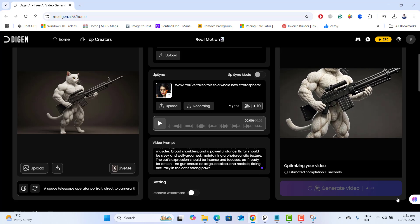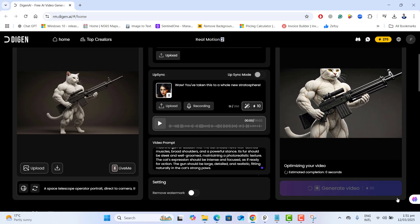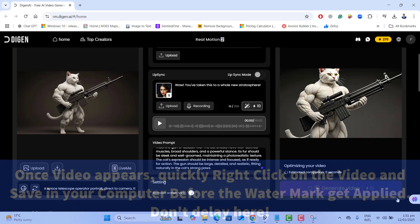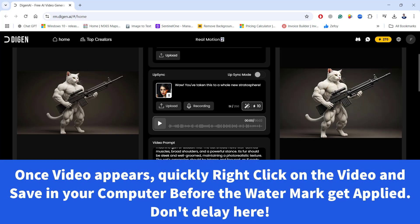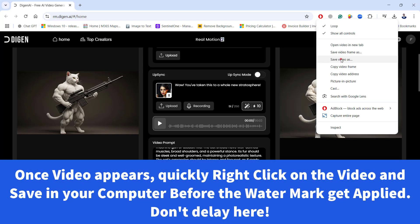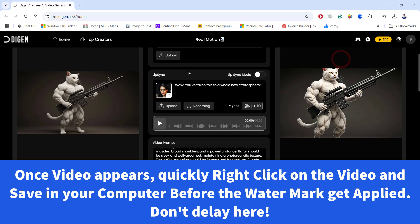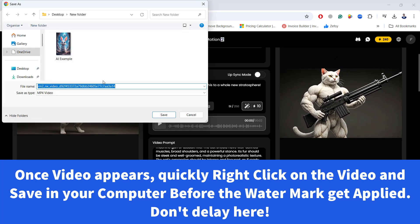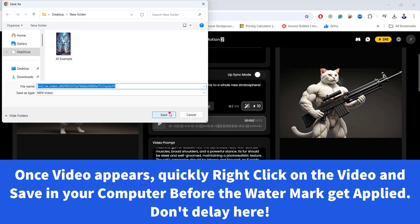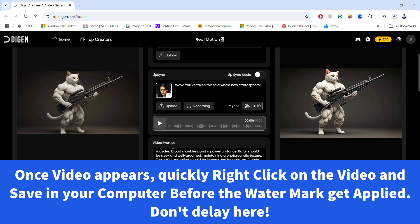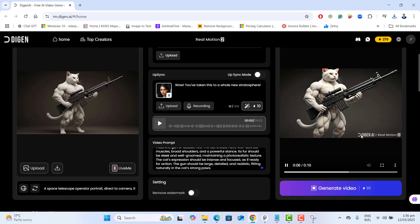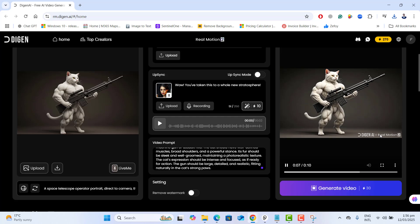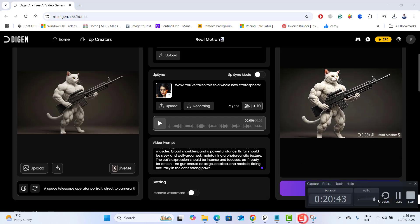now it's come to most important part that is downloading your video without the watermark. Quickly go ahead and right click on the video and click on save video as and just go ahead and download it without watermark. If you wait too long after the video has fully processed, the website will apply watermark to the video.